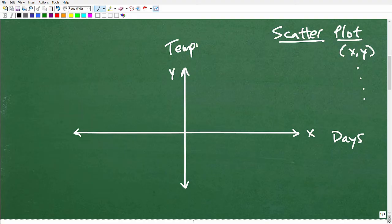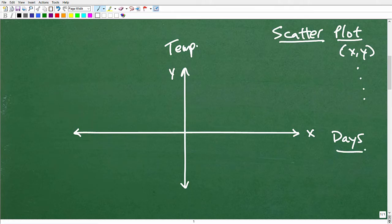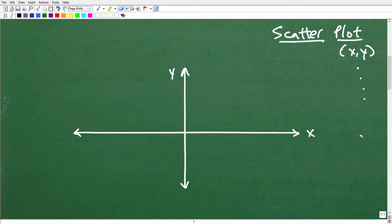We're going to stick with basic x, y points here, but just know that when you're studying linear equations and x, y plots, the axes don't always have to be x and y — they could be days and temperature, for example. Let's focus on the basic concepts of scatter plots.